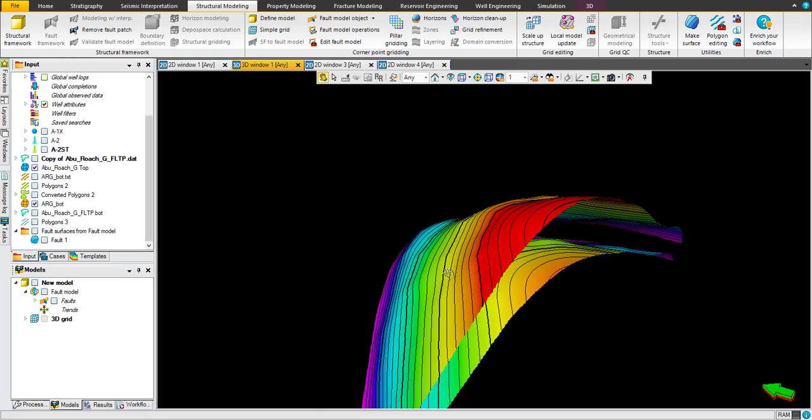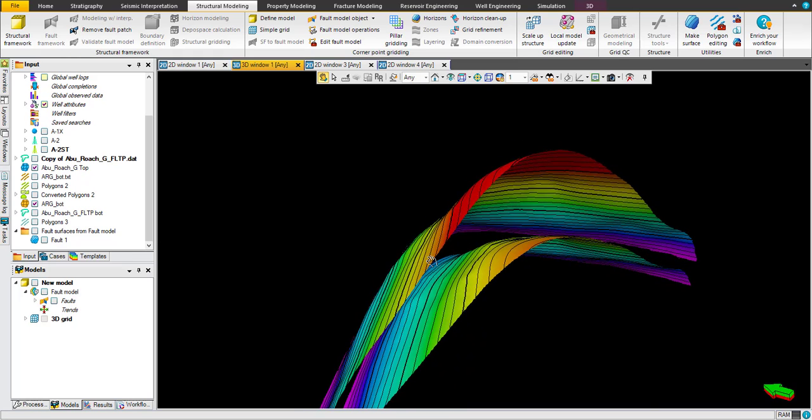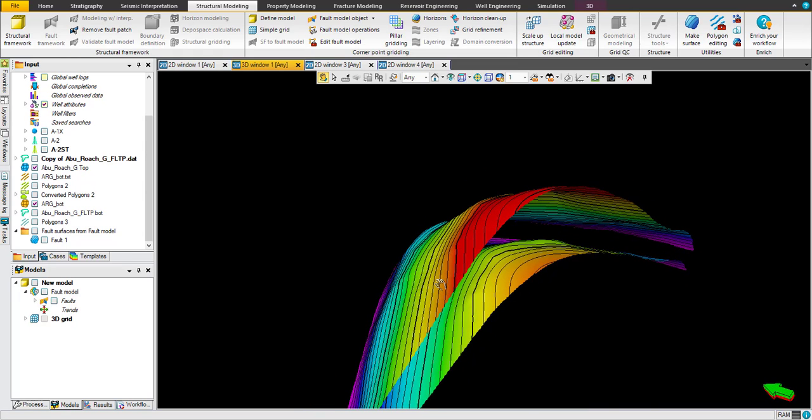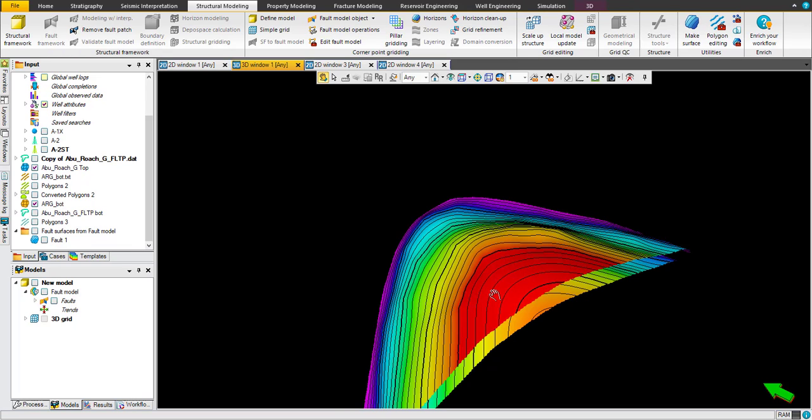Today we are going to show you how to construct a very simple grid to be ready for reservoir simulation study.